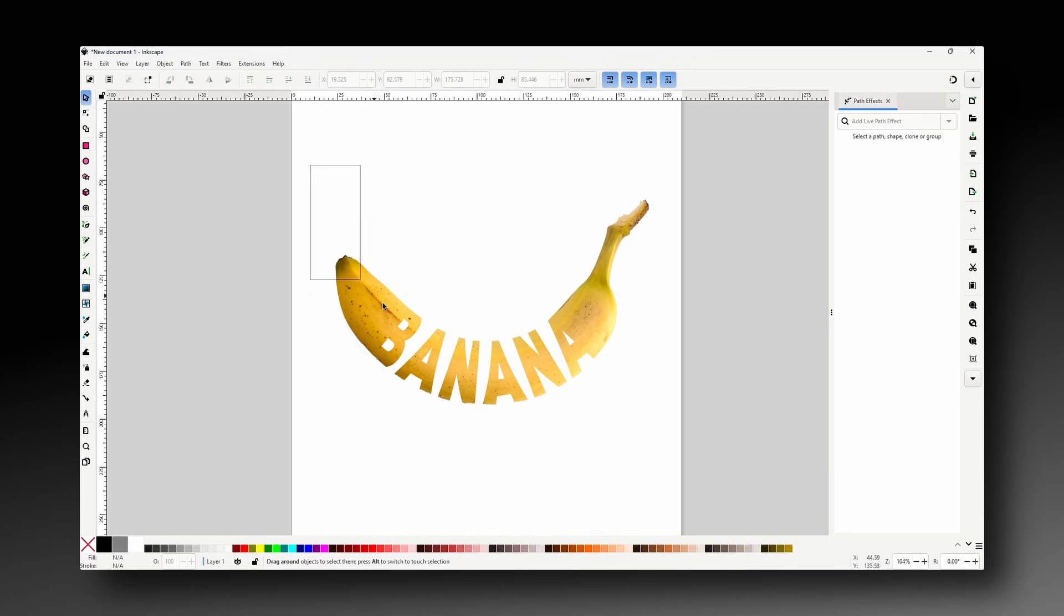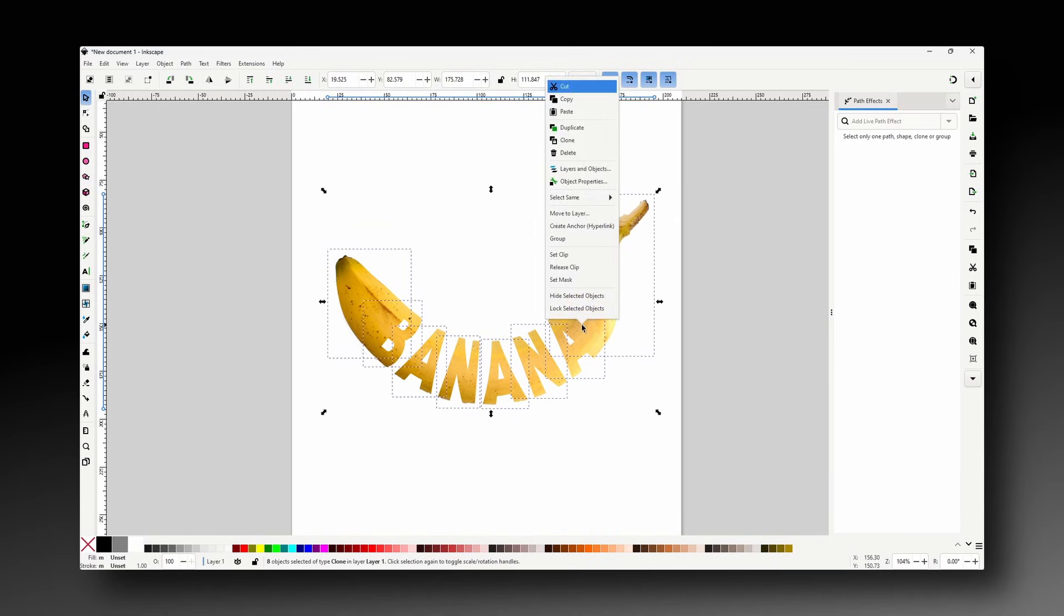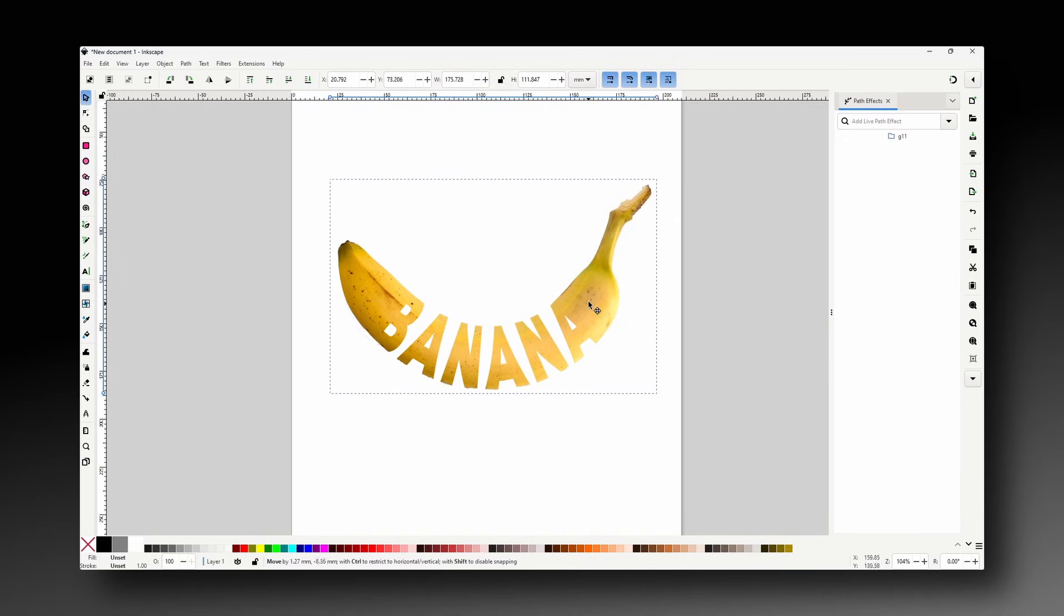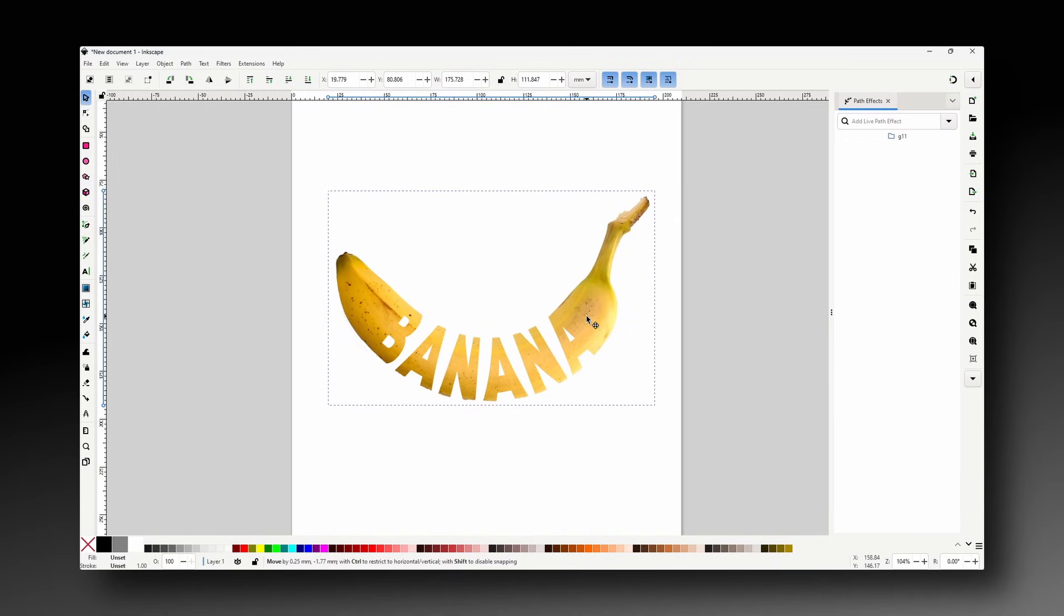We can group all the pieces together if we want. And that should do it for this tutorial. Thanks for watching.